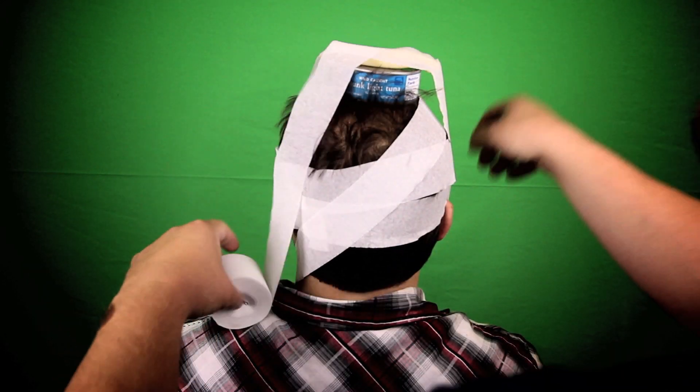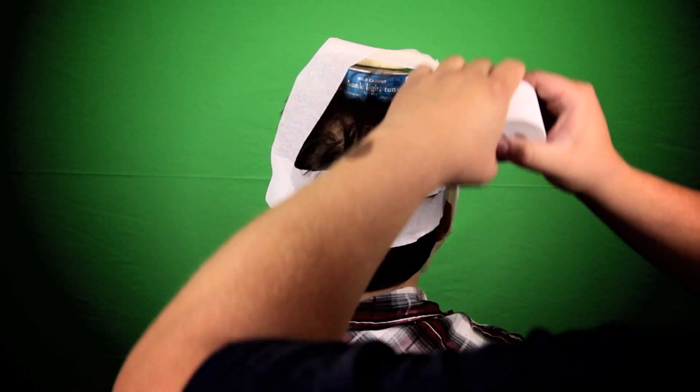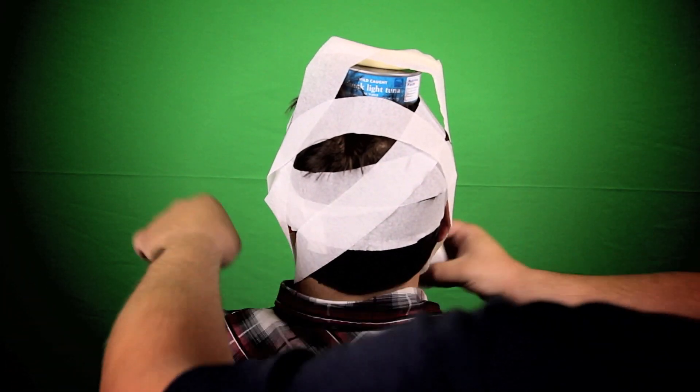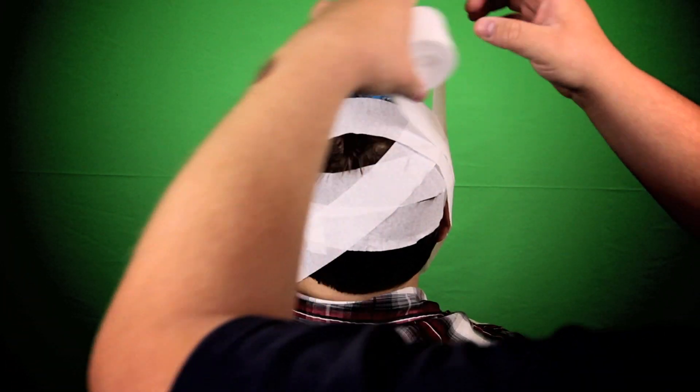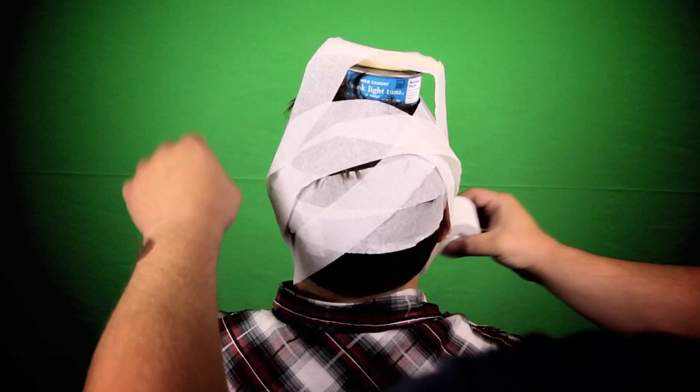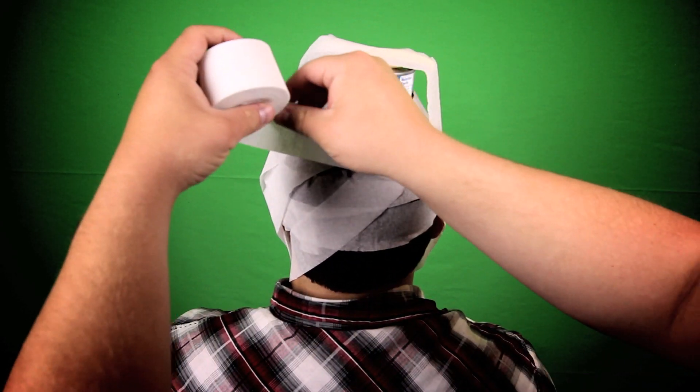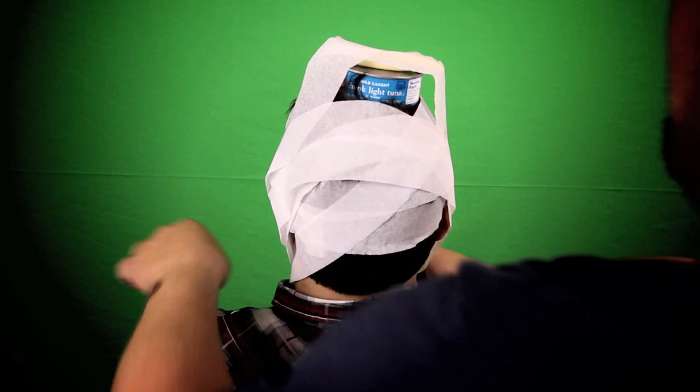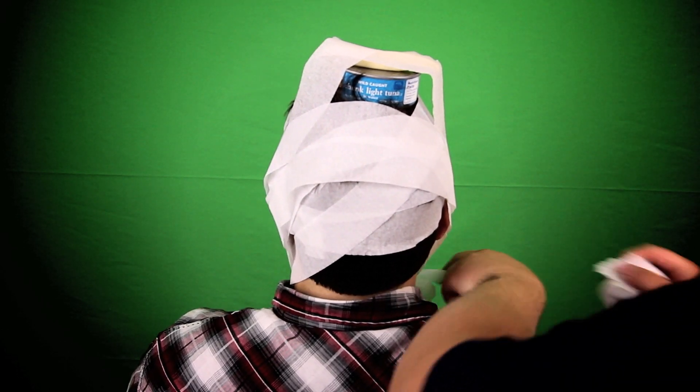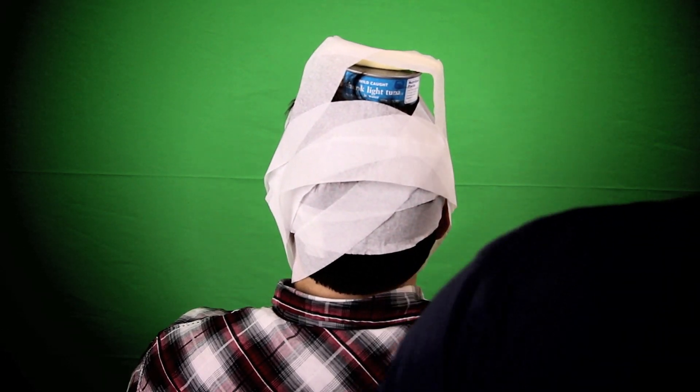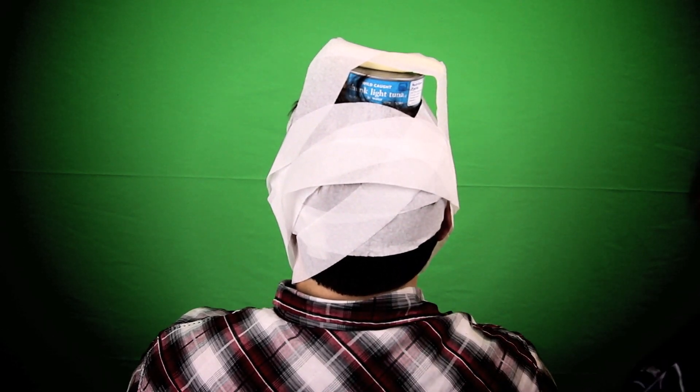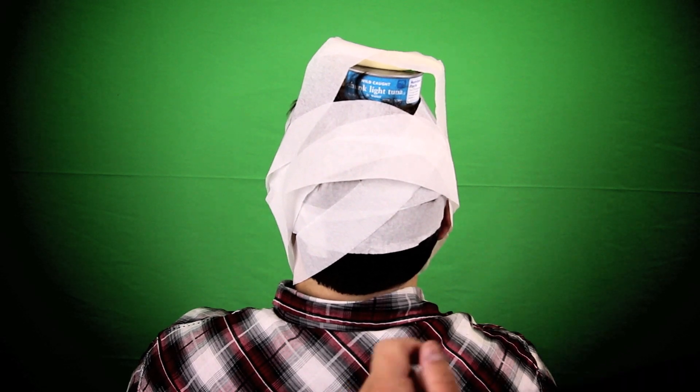The next step is to remove the string cheese. This gives him that freshly insane look.